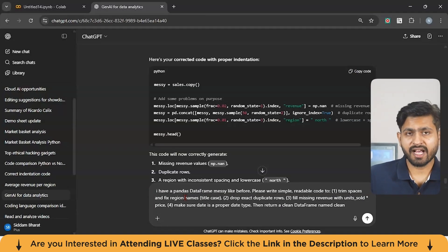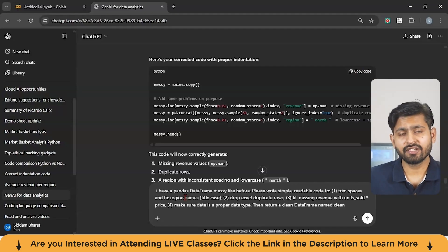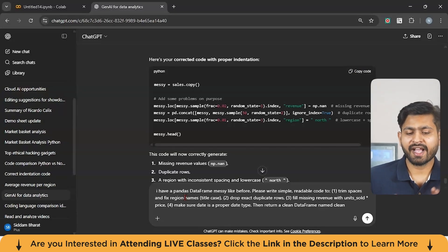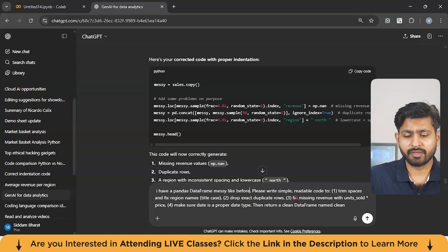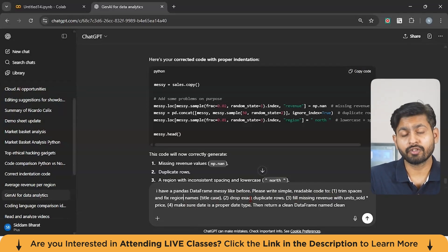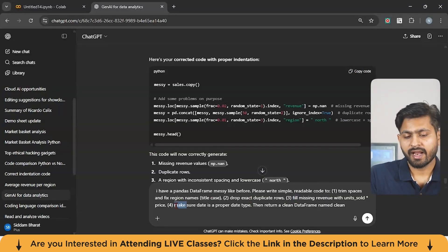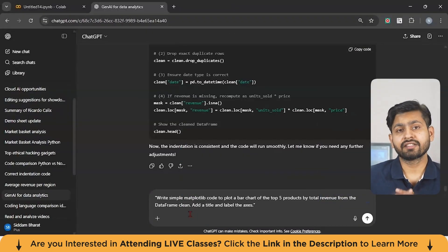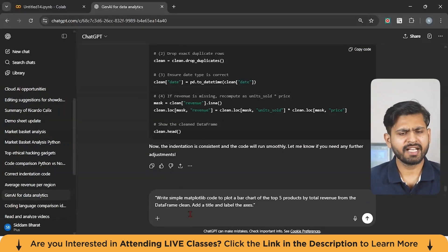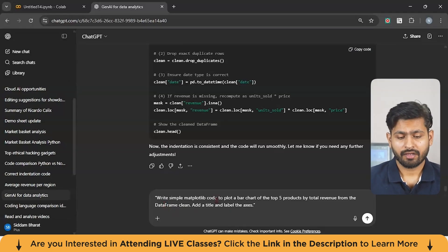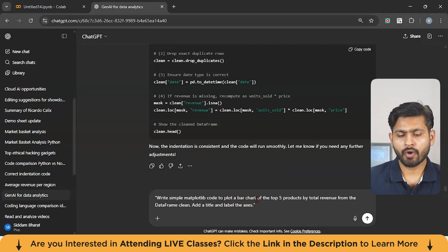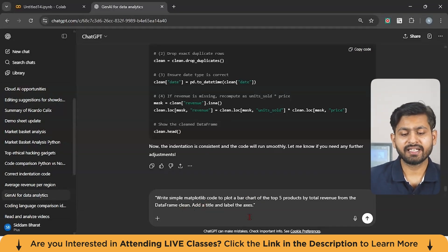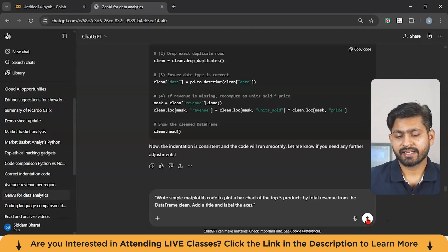Now, let's say in a given scenario, first you need to understand your data. Where are the missing values and what are the issues in your given data? And then you can give prompts something like this. Say I have pandas data frame messy like before, please write a simple readable code and trim spaces and fix regions like title case, drop the duplicate rows and fill the missing revenue with unit source. And make sure your date is in proper date type and then return the clean data frame named clean. Now, let us give another prompt to generate a chart with the help of Gen AI. Basically, I'm using ChatGPT over here and the model is five. So you can write a prompt something like this. Write a simple matplotlib code to plot a bar chart of the top five products by total revenue from the data frame clean and also add the title and label the axes. So clean is our data frame. Let's click enter.